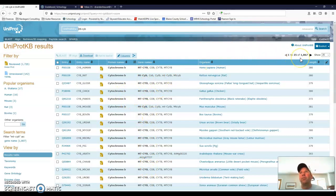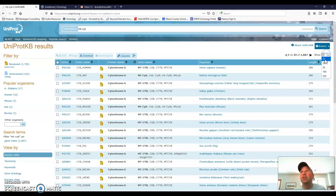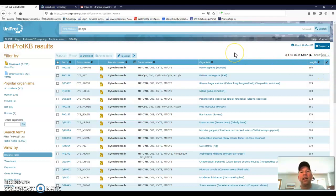Up here on the right-hand side, it says 1 to 25 of 1,867. So there are almost 1,900 different entries, different species for which they have the cytochrome B sequence data in this database. So I'm going to change show 25 to show 250 since there's a lot of them. I want to see a lot on one page.